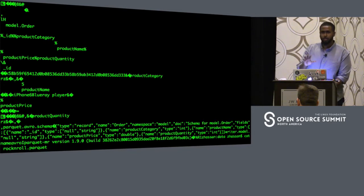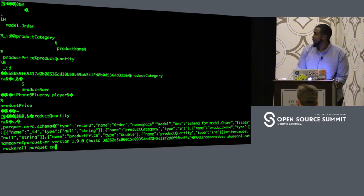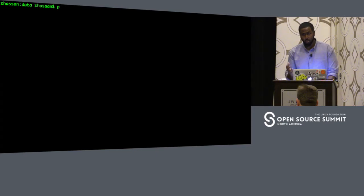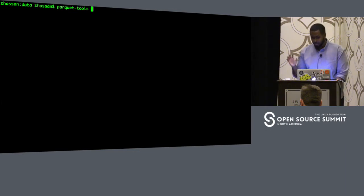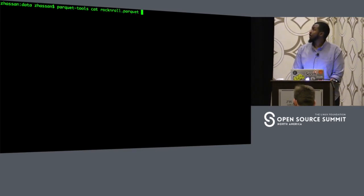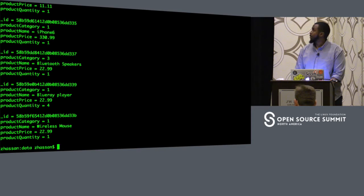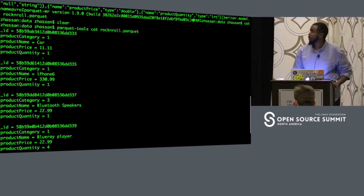There's another tool you can download called parquet-tools, similar to avro-tools but with different commands. When we run 'parquet-tools cat rock-and-roll.parquet', we get our output: product type, product ID, price, quantity, and so on. Parquet is a little different because the schema is actually embedded in the file. We can inspect it with 'parquet-tools get-schema', and we can see fields: ID, product category, name, price.